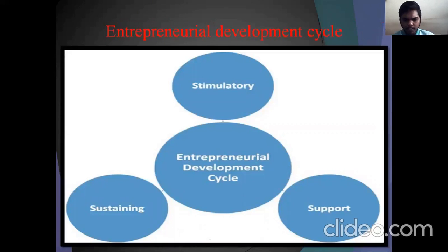Entrepreneurial development is a cycle — a combination of support activity and helpful development of entrepreneurship to sustain and stimulate entrepreneurship in the community.